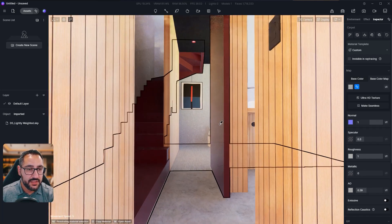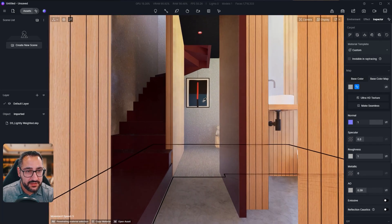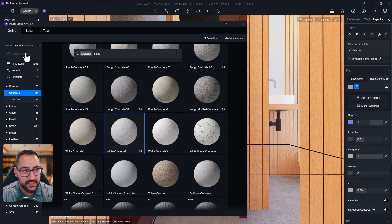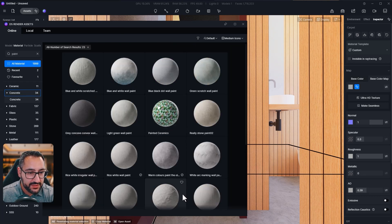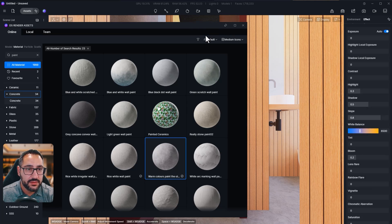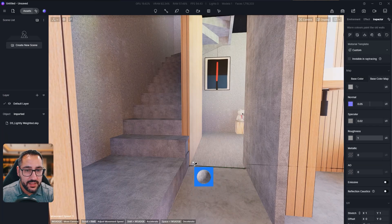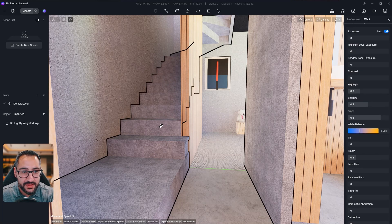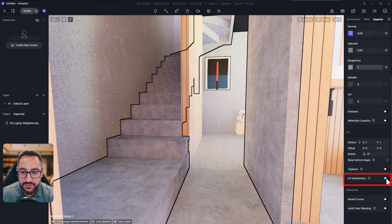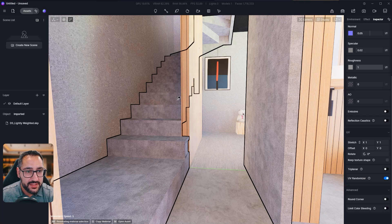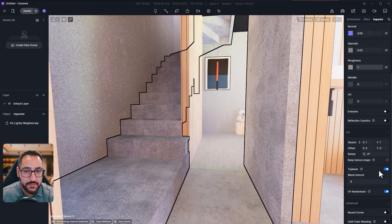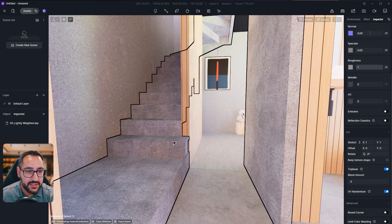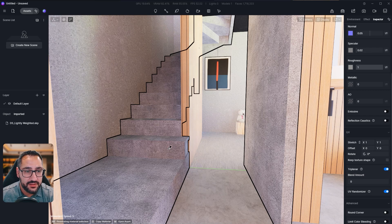So we've got our concretes. Now we've got this paint material. I'm going to go over to assets and search for paint. I want to grab something with a little bit of texture. So I'm going to grab this warm colors, paint the old walls, and paste it right here. You see that there's a lot of tiling right here and that doesn't look great. So right down here under UV randomizer, we can check mark that and that's going to help break up the texture.